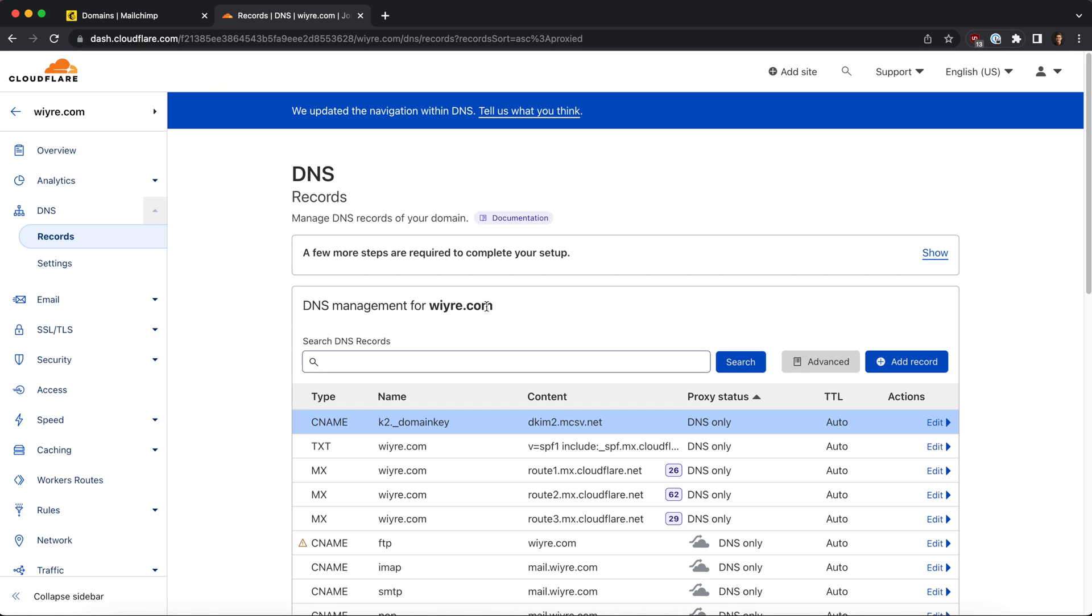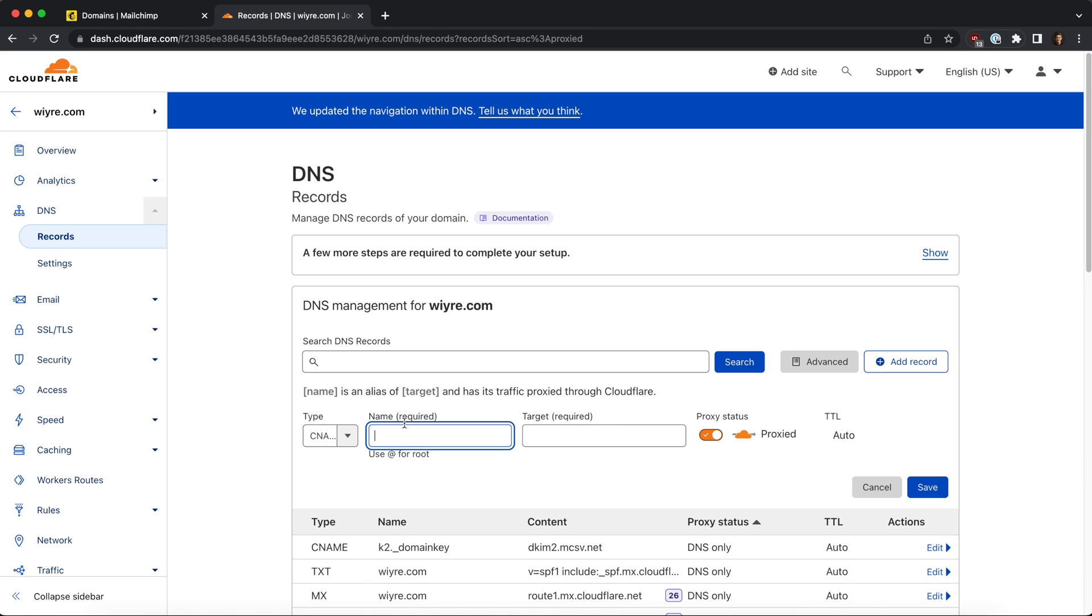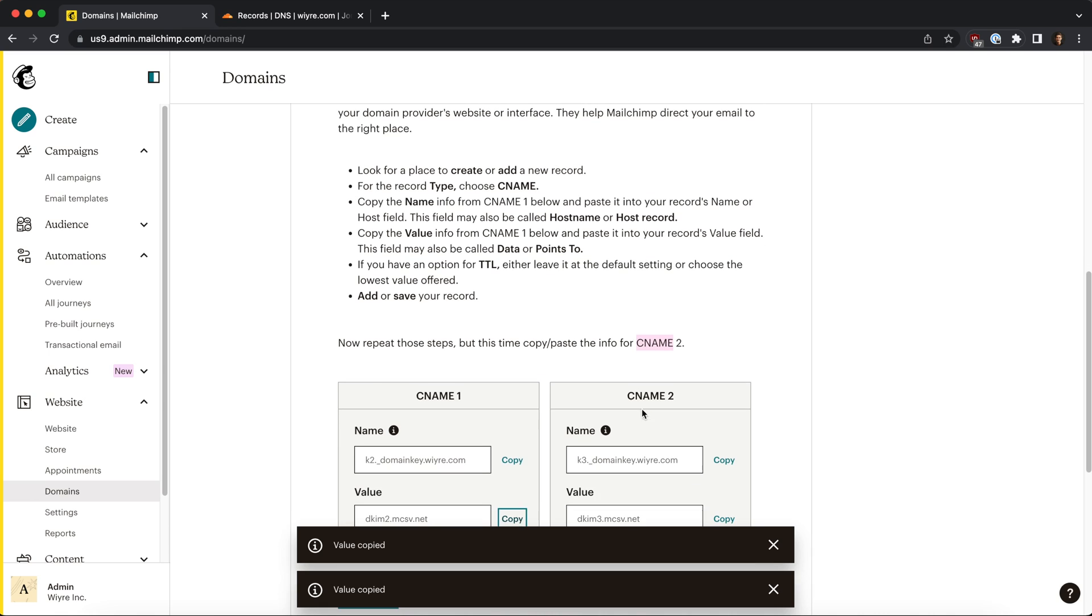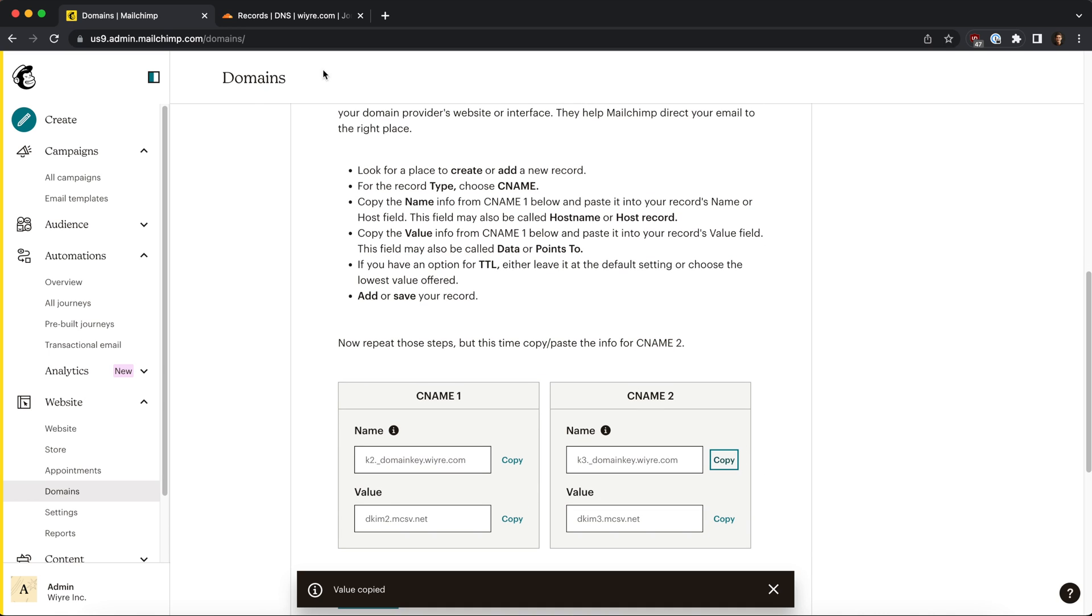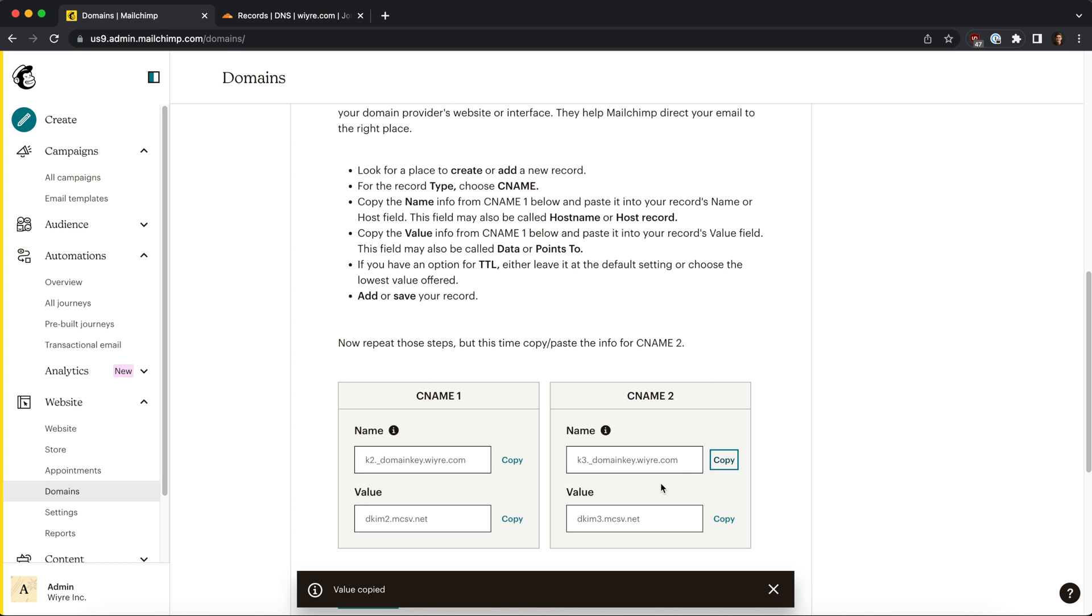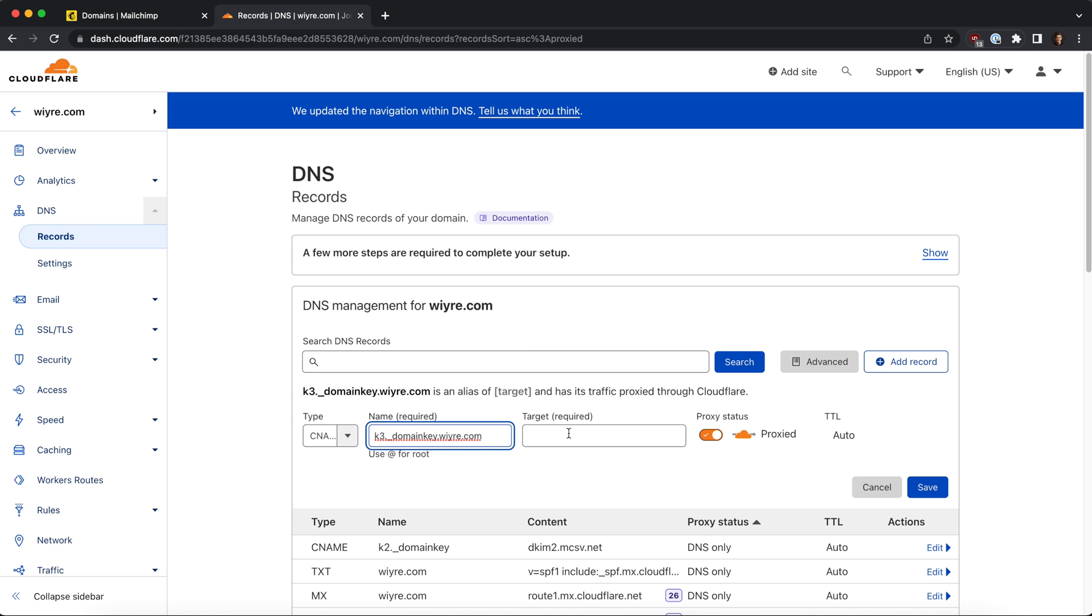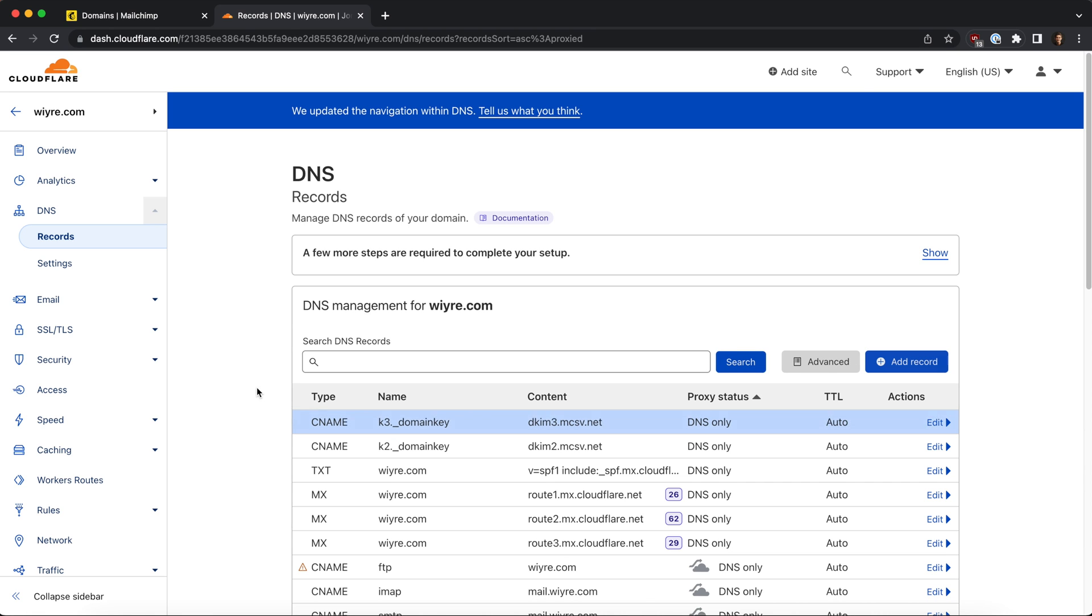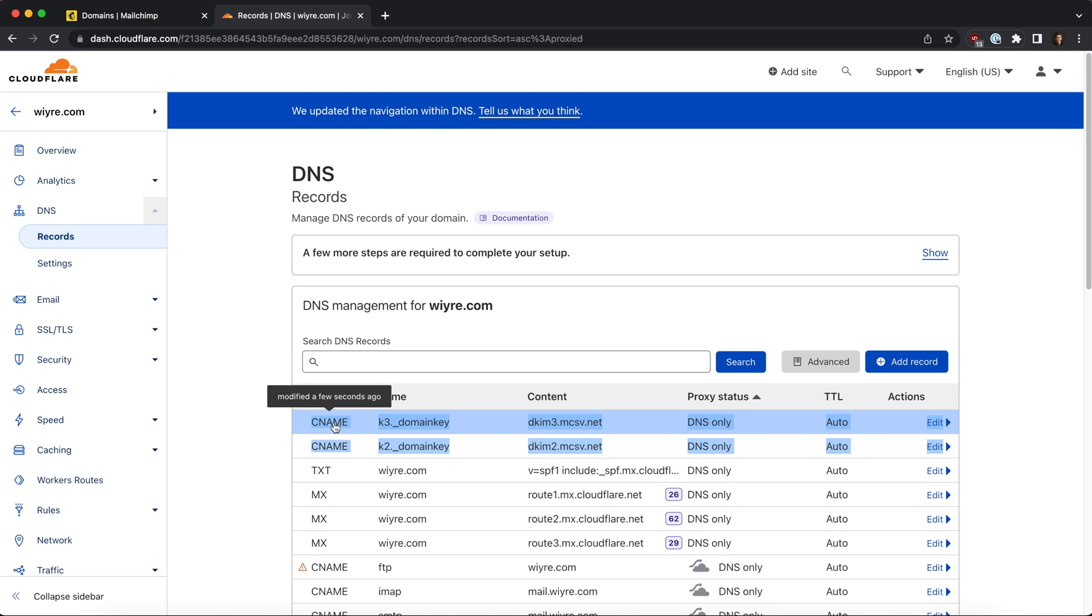Now we have one more to add, so we're going to do the exact same thing: add record, go to type, select CNAME, and then copy the CNAME 2 values located here. All I'm doing is just matching them - name to name and then value to target. Again, CloudFlare specific: turn off proxy status and then click on save.